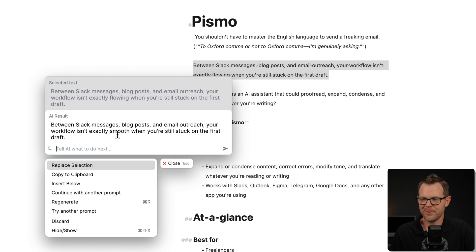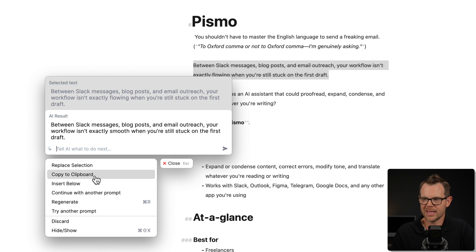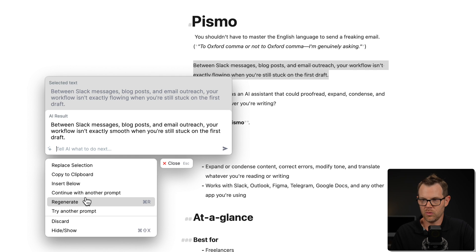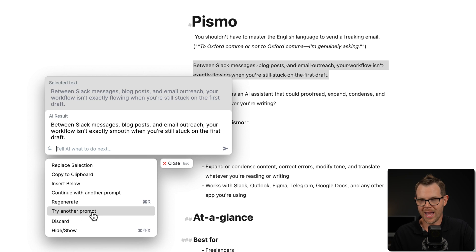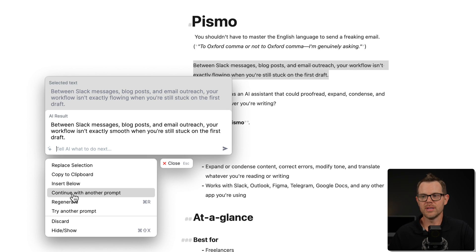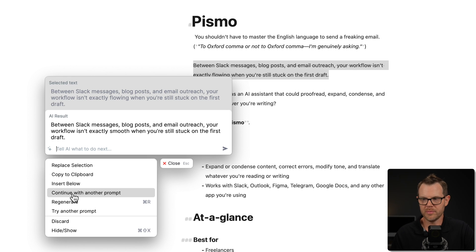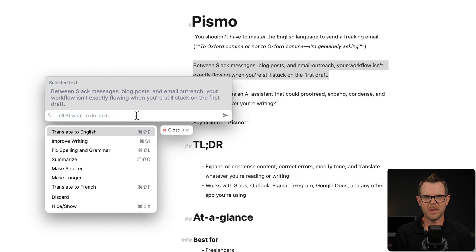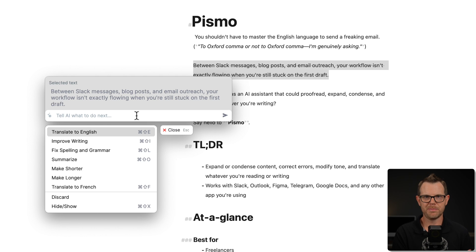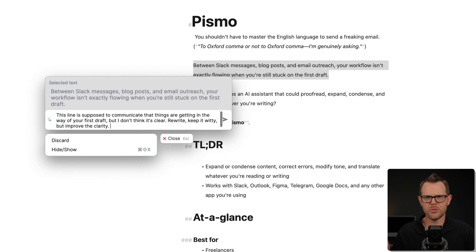So what I can do at this point is I can regenerate, just do the same prompt again. I could continue with another prompt. I could try another prompt. So continue versus try. If I continue, it's going to keep the existing result and then continue to improve on it. But if I try another prompt, it's going to go back to that original text. And I think what I'm going to do here is just write my own prompt, and I'll just use plain English to explain what I want.